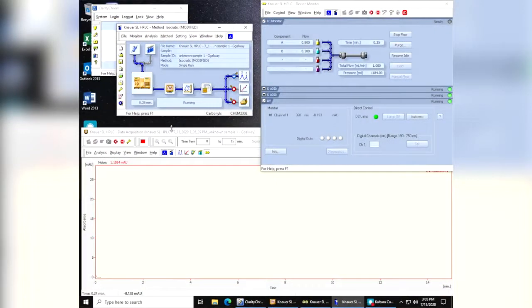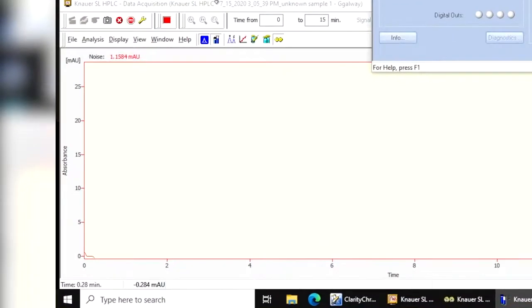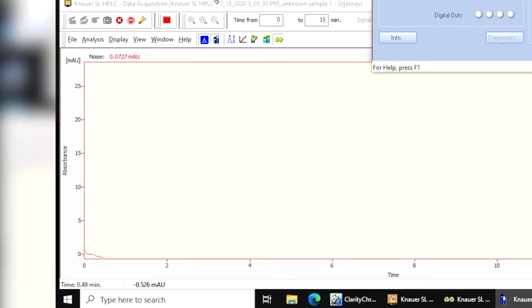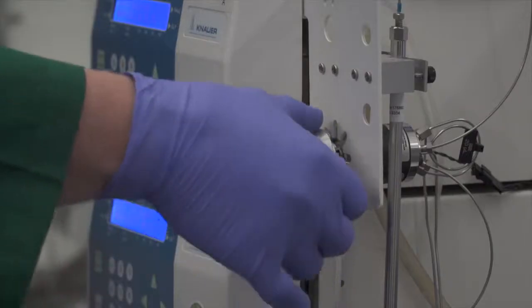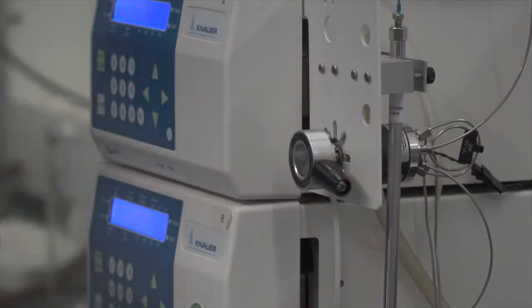This will now run. We can see down here on the screen that a little trace has started to record here. What we're going to do is we're going to wait for this time scale down here to reach about half a minute. And remember that half a minute is in base 10, so it's going to be 0.5 of a minute. Once it reaches 0.5, we can turn the sample loop and take the syringe out.